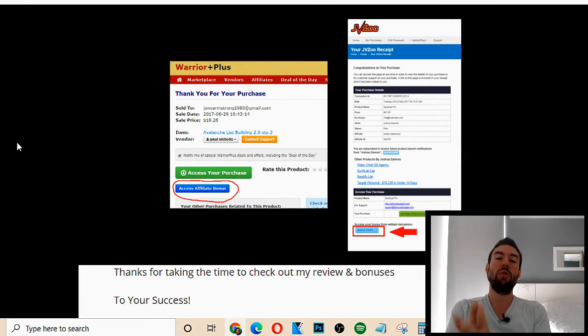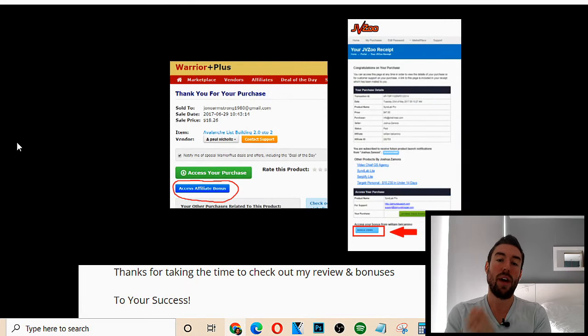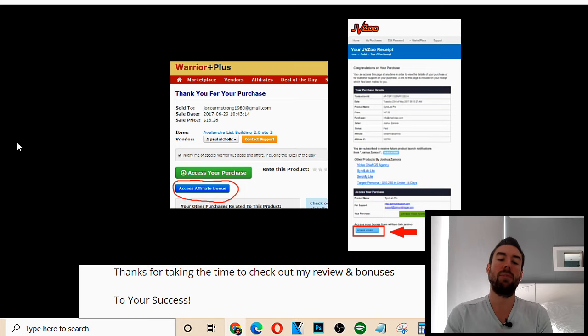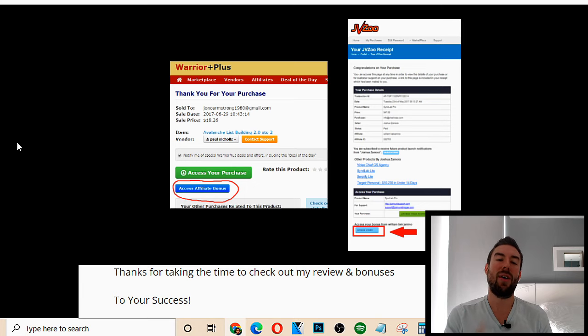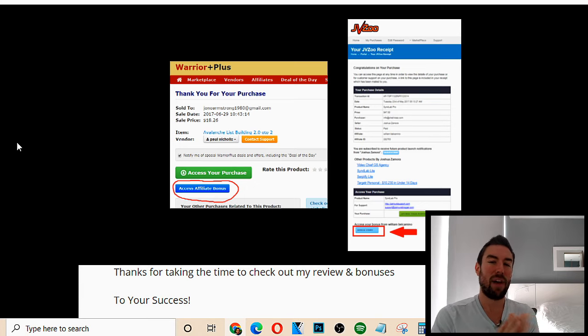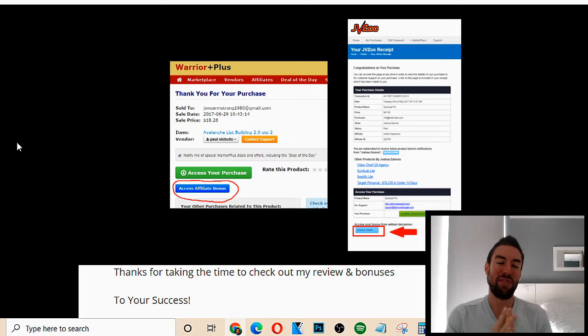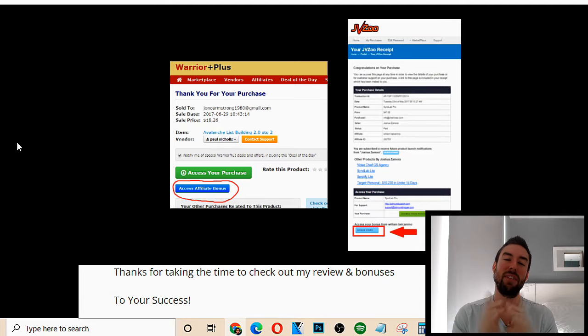So I hope you enjoyed my Electrify review and bonuses. Be sure to go down below, take action now, and I look forward to seeing you in the back office, my friend. Thanks so much for watching, and I'll see you on my next review.